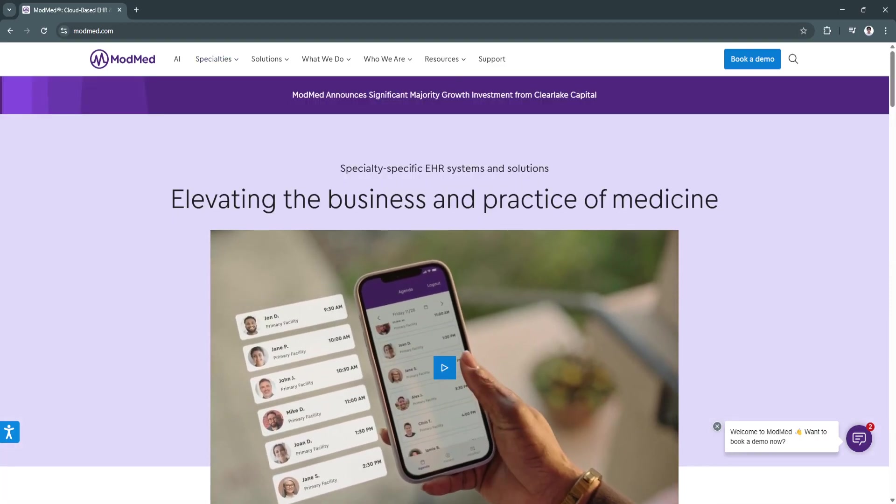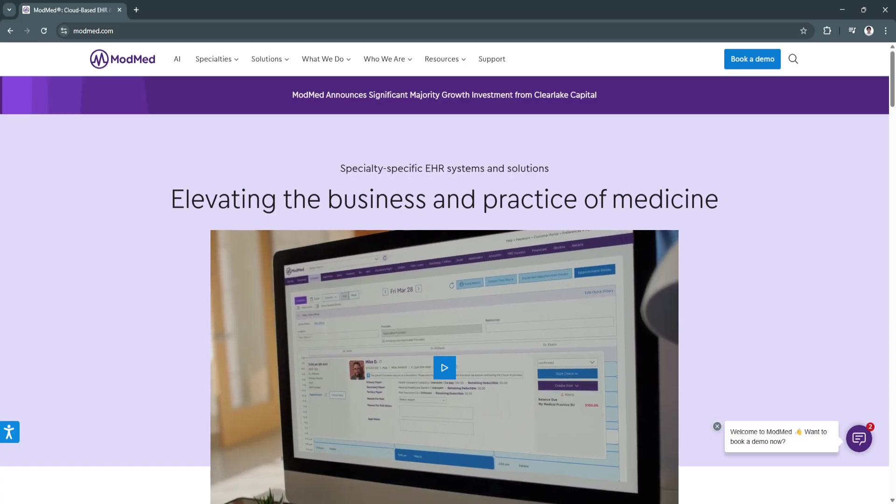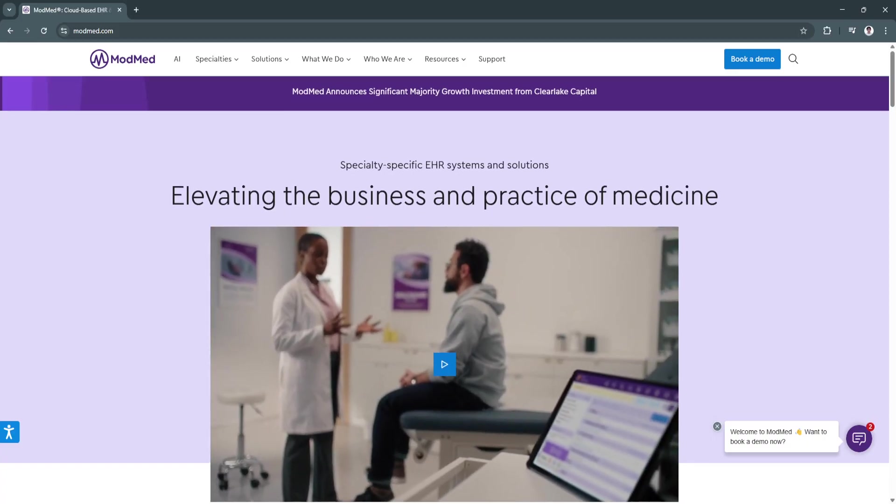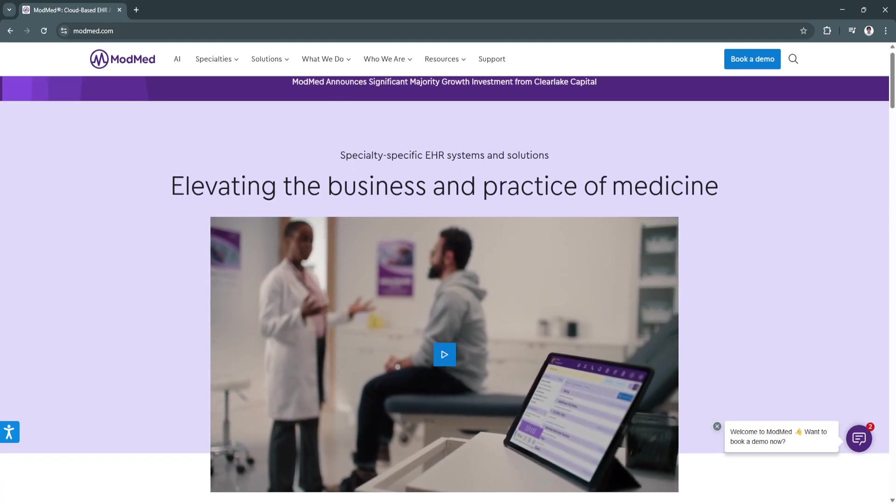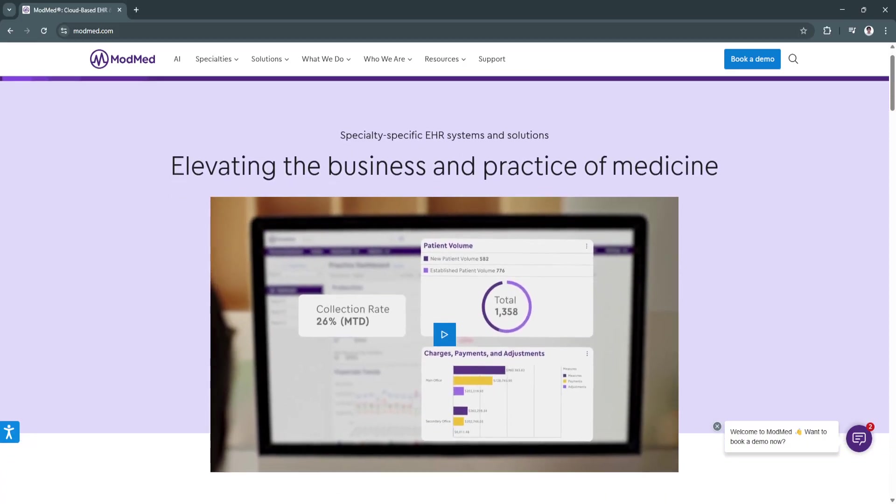For its key features and benefits, first is the specialty-specific EHR templates.